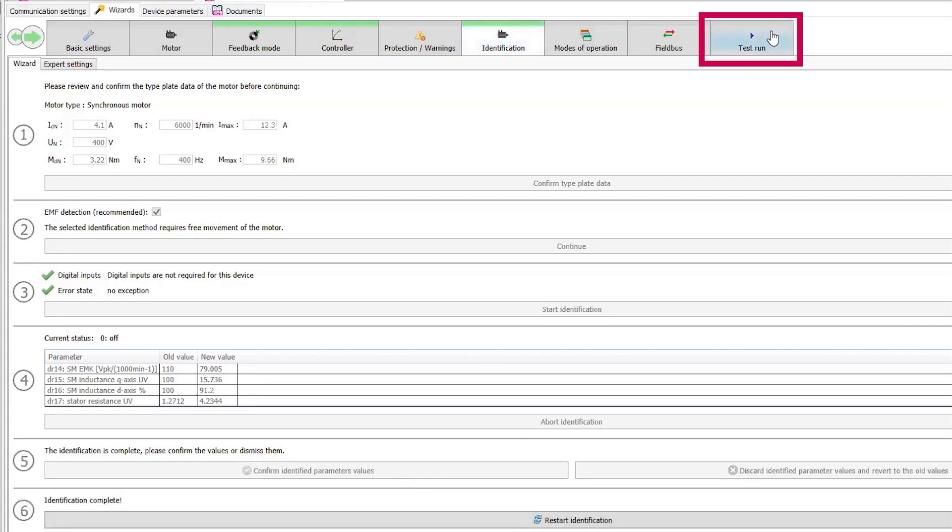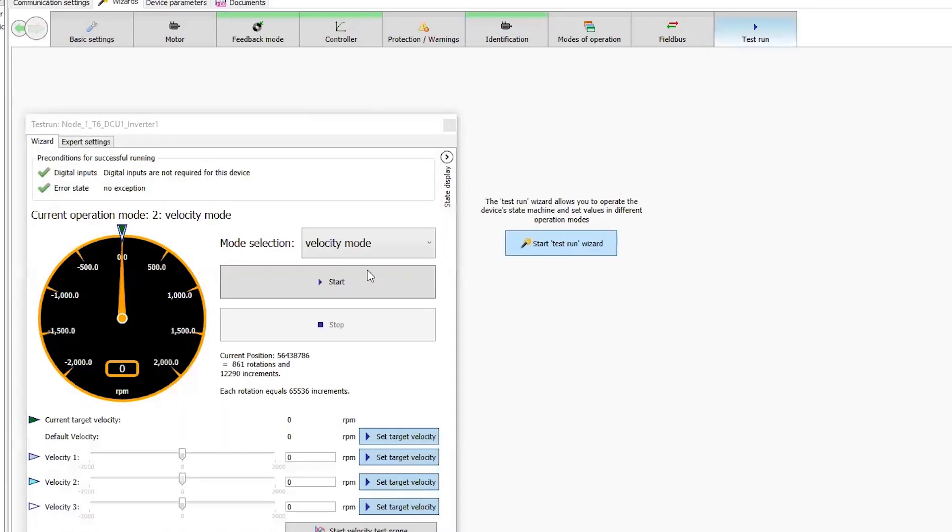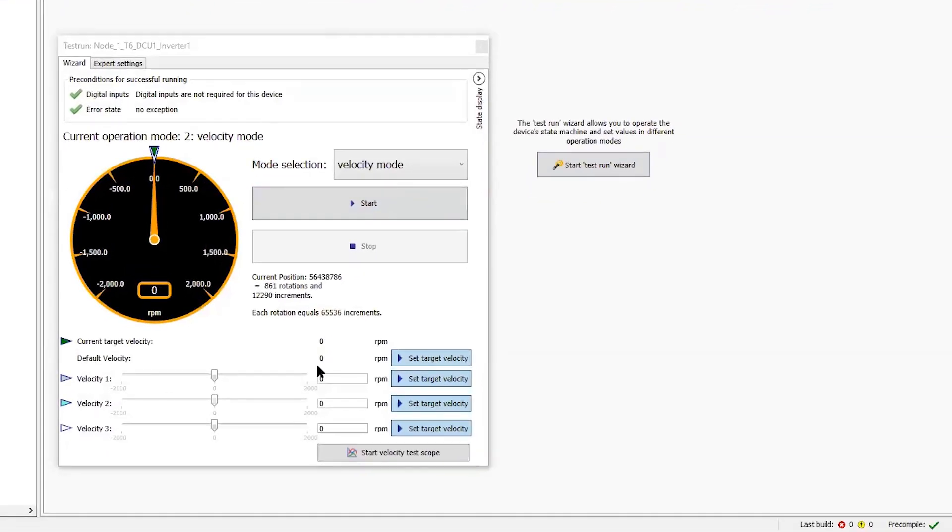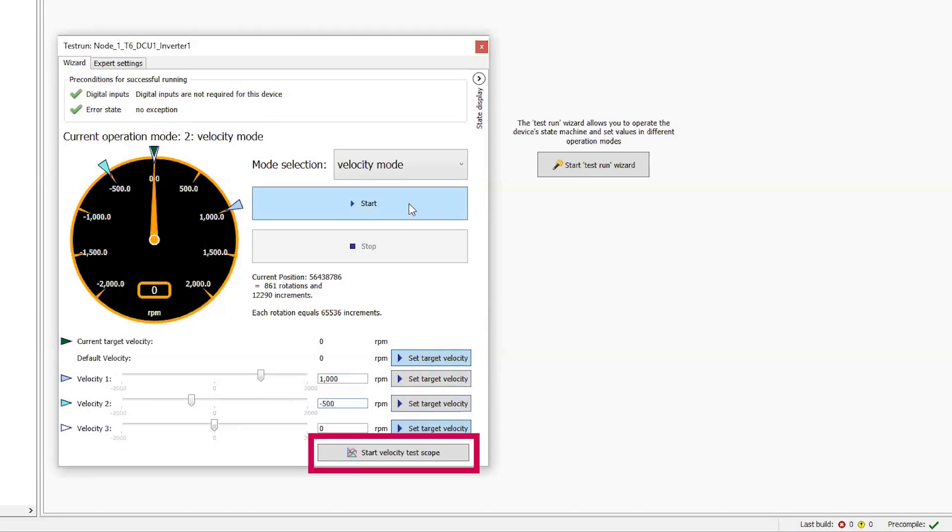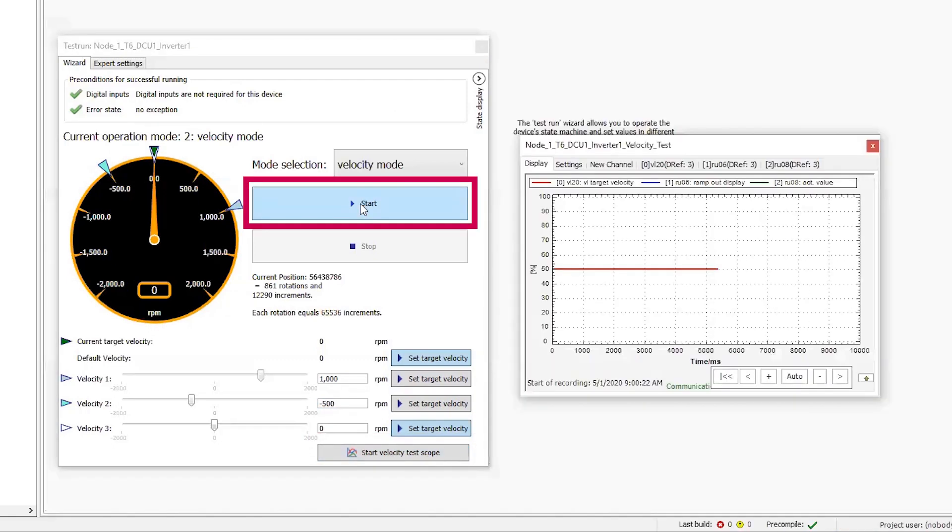Next, I can go to the test run tab, start the test wizard, enter in some values for speeds, so 1000 RPM, negative 500 RPM. I can also select a pre-configured scope trace, which shows the command speed and the actual speed. Then I'll give it the start command and a hardware enable.